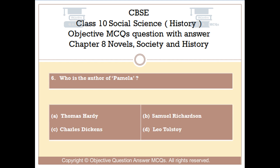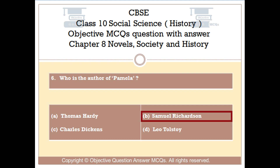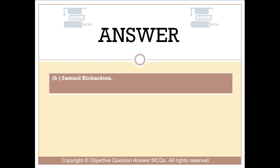Question number 6. Who is the author of Pamela? Option A: Thomas Hardy. Option B: Samuel Richardson. Option C: Charles Dickens. Option D: Leo Tolstoy. The right answer is Option B — Samuel Richardson.